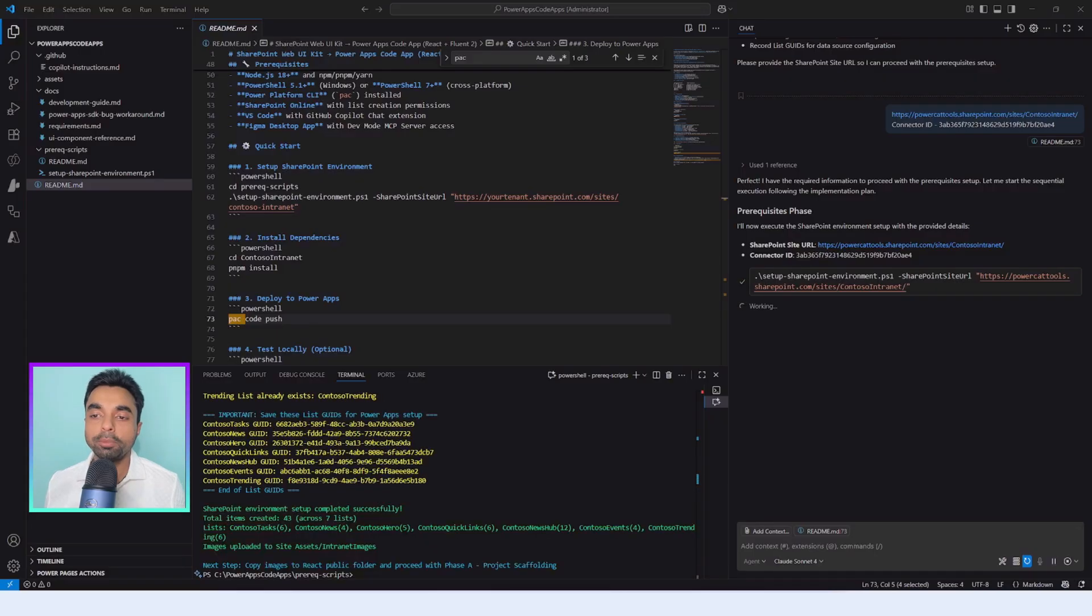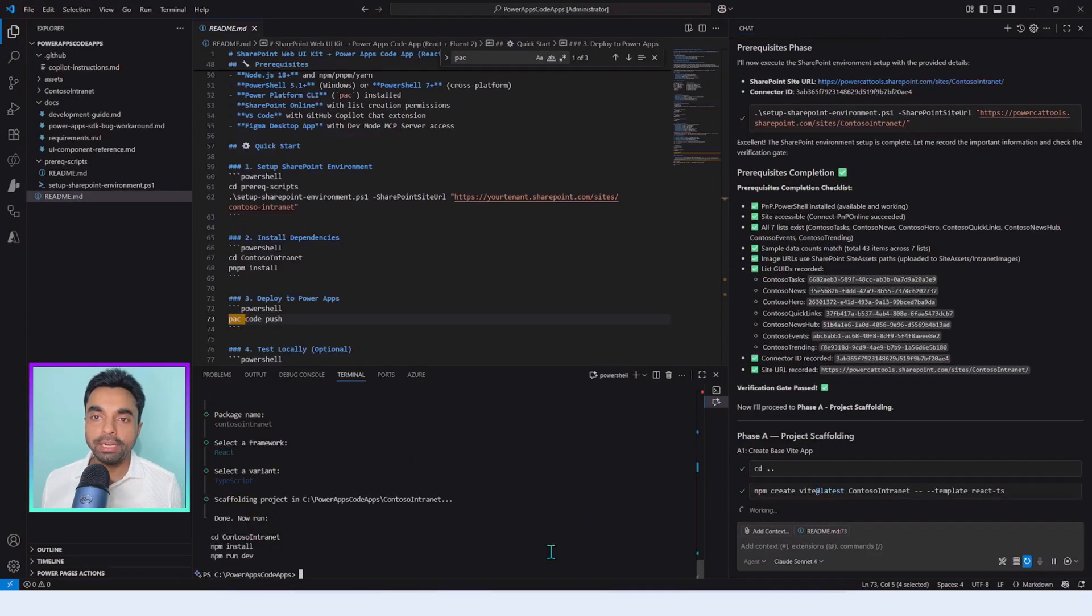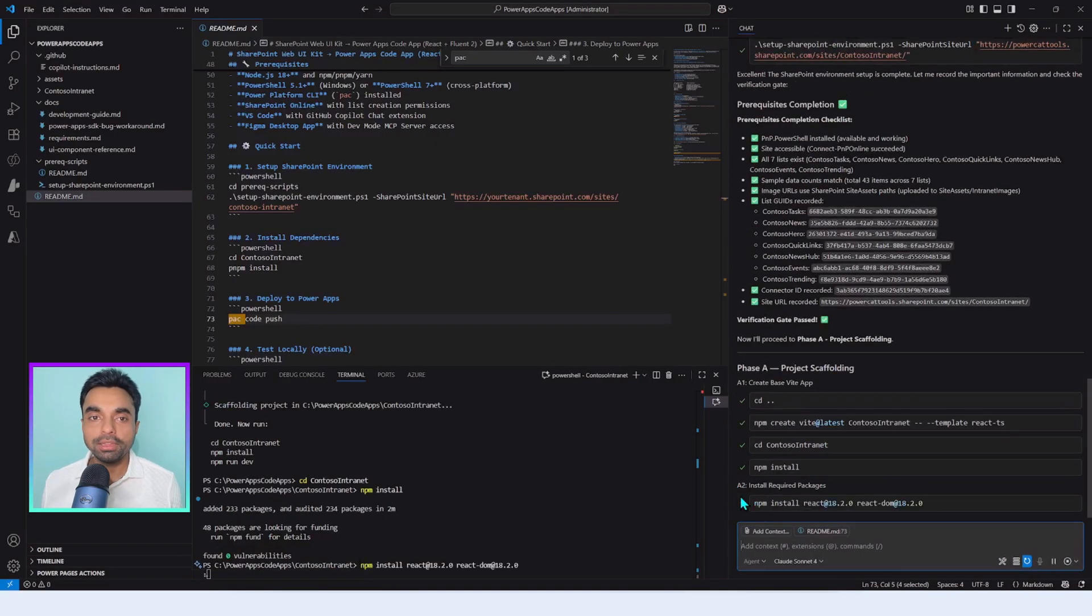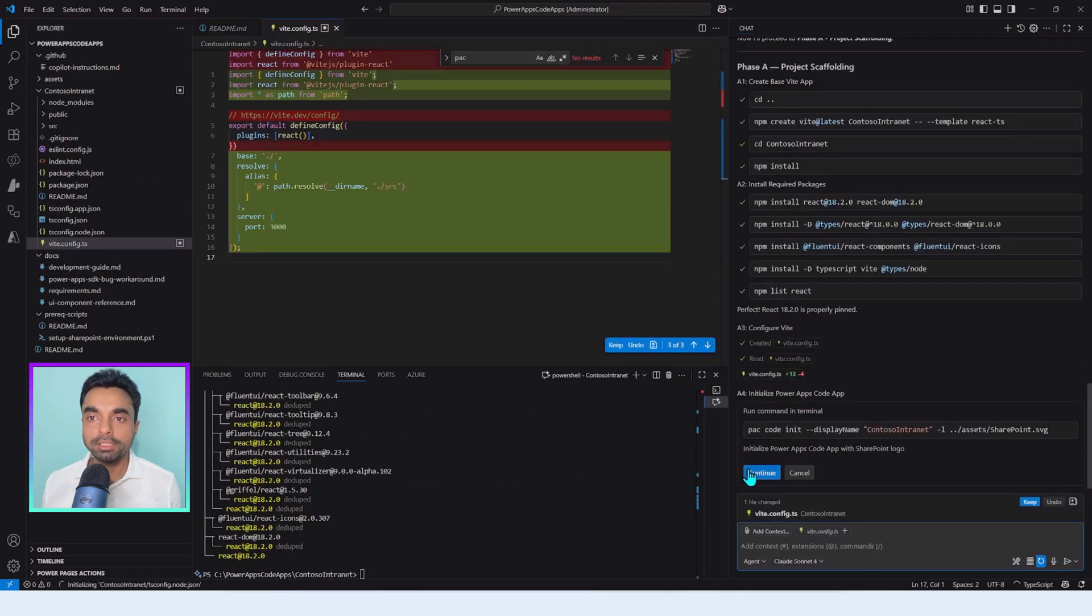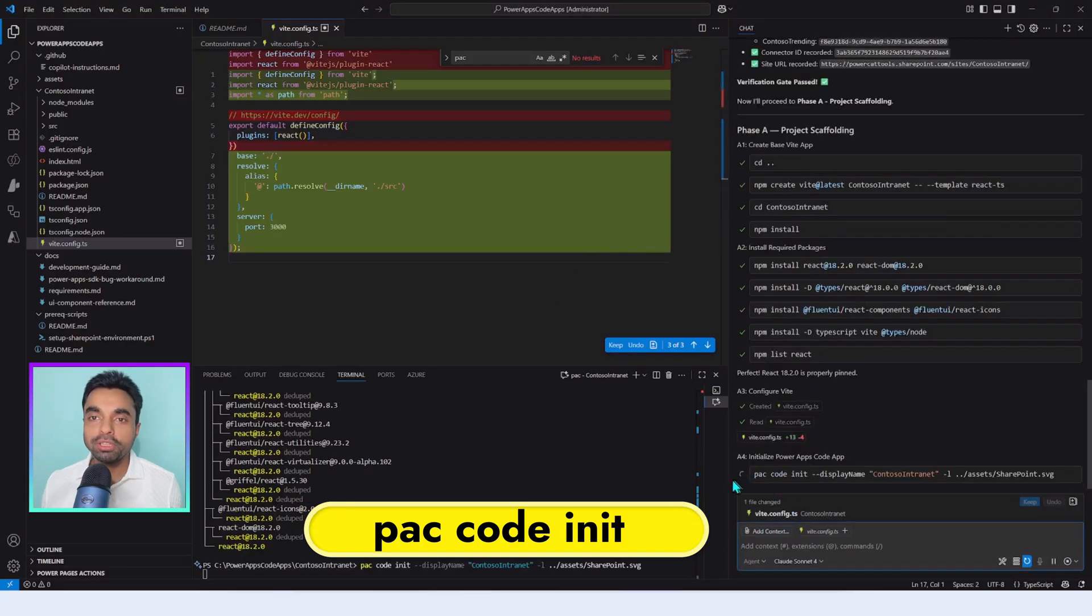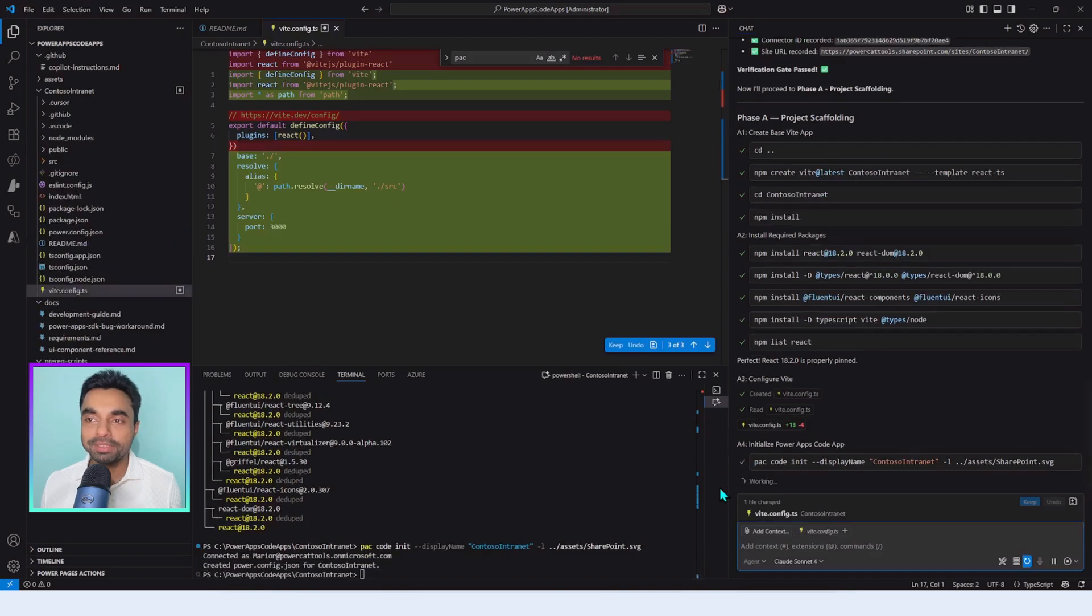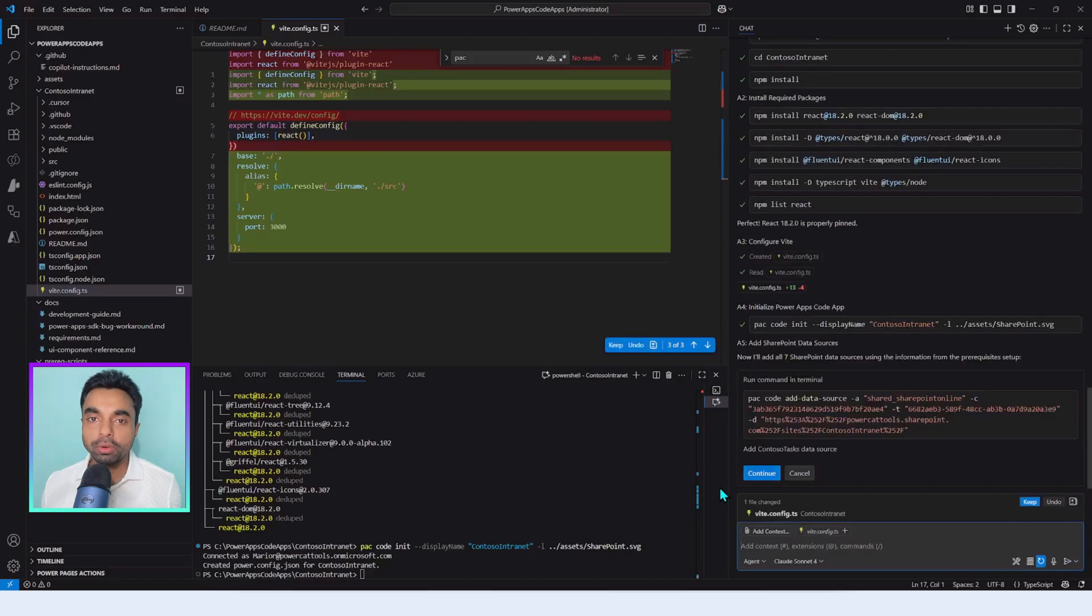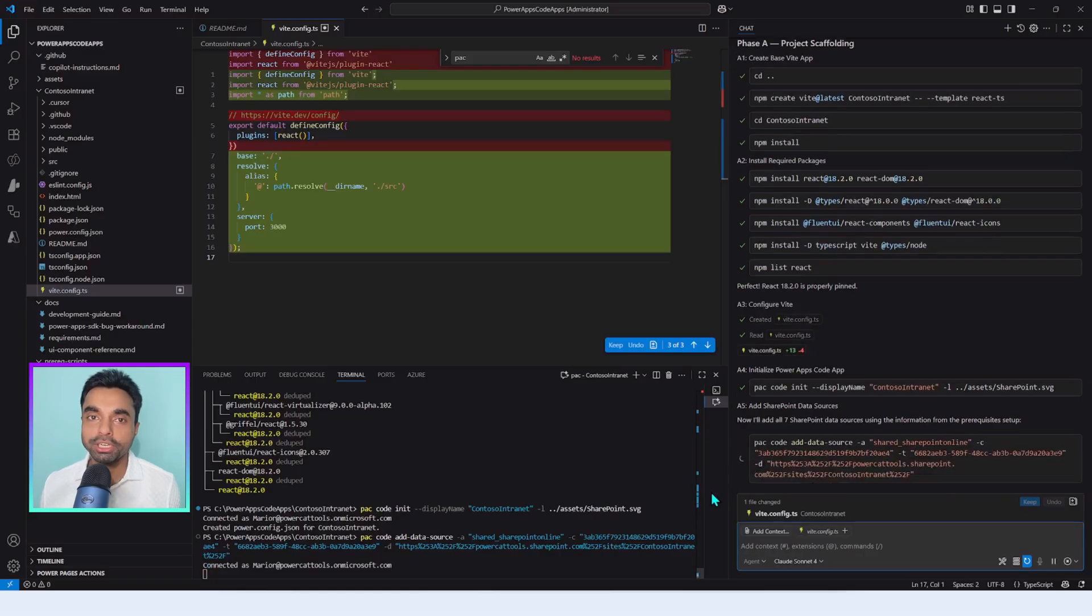Think of this as laying down the power cables before switching on the lights. Now, as per the development guide, it scaffolds the React template using Vite with React version 2.18 and installs the necessary TypeScript and Fluent UI packages. With that green light, it updates the Vite configuration setting the base path, configuring the server to listen on port 3000. Then comes the big moment: pack code init. Like stamping a passport, this officially makes our little React app a Power Apps code app. Suddenly it's not just a web project, it's part of Power Platform universe. Behind the scene, this step also adds the power.config.json file—the brain that tells the platform how to package and recognize our project as a code app.